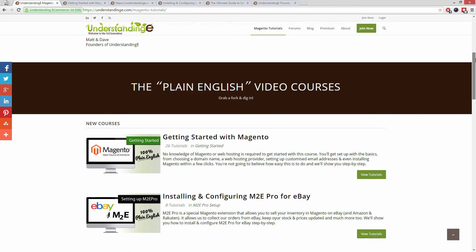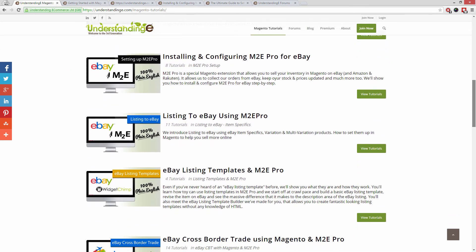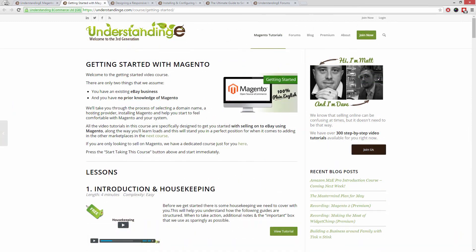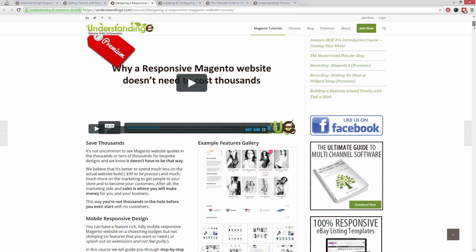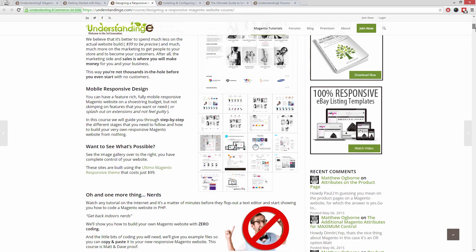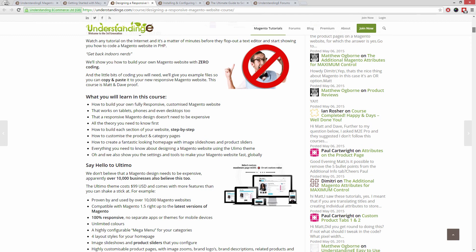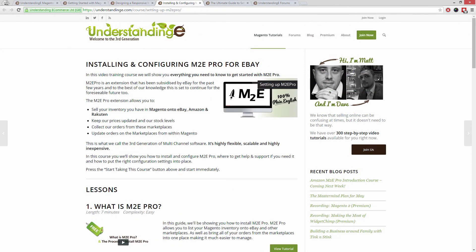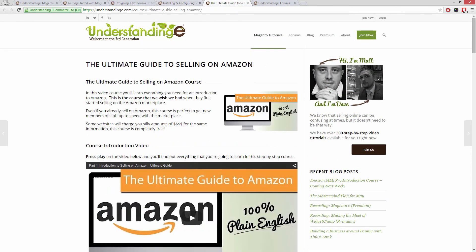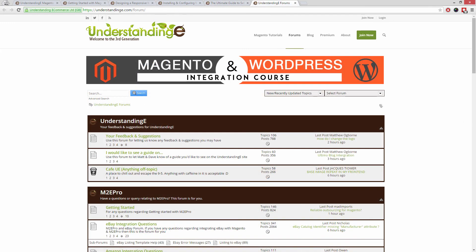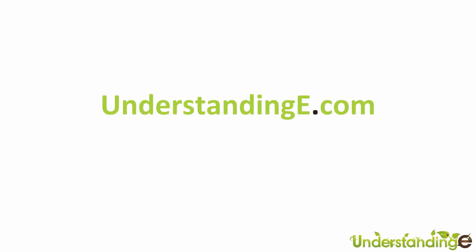In these tutorials you'll learn how to use Magento with no prior knowledge, how to build a fully responsive Magento website for just $99, which is about 65 quid, how you can use Magento to sell on eBay and Amazon with M2E Pro, and you'll be joined by over 6,000 fellow business owners just like you. And the best part is it's free to join. So from myself Matt and me Dave, we'll see you there. Cheerios.